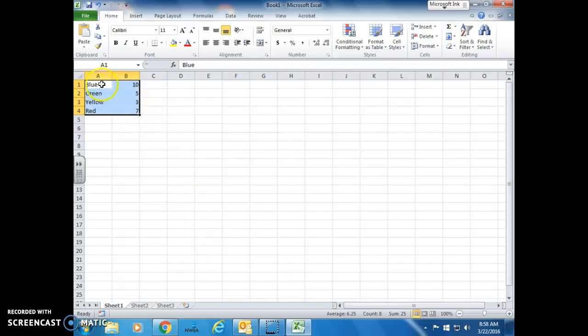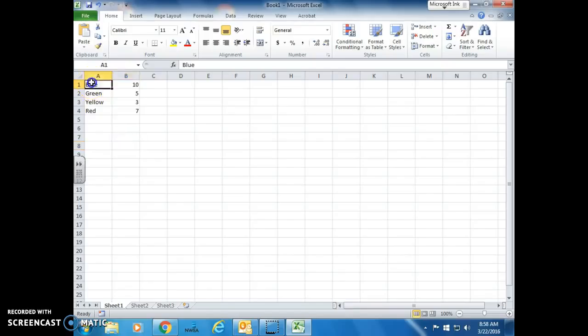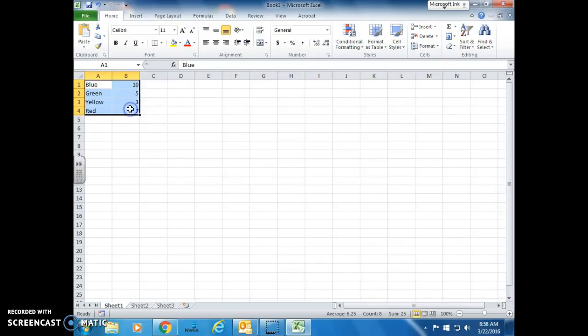Now it'll look like A1 isn't selected, but it is. Just make sure that you don't go outside or down below. Select all the data.